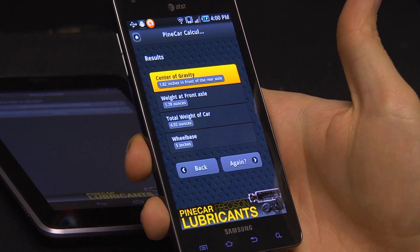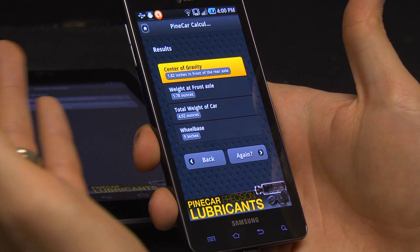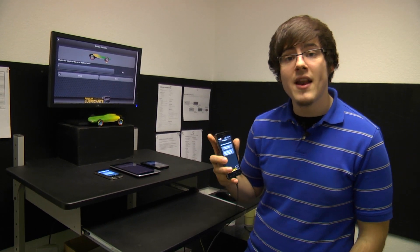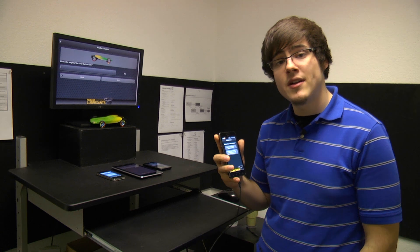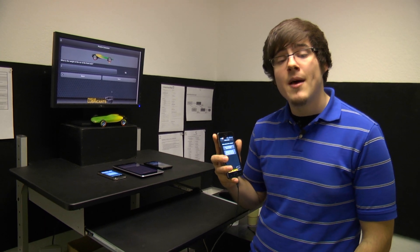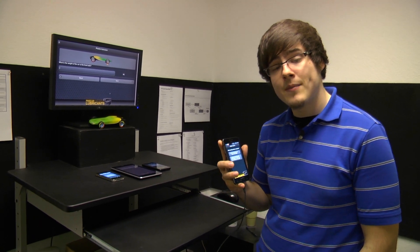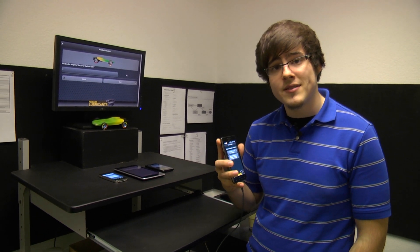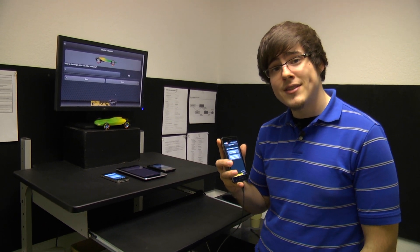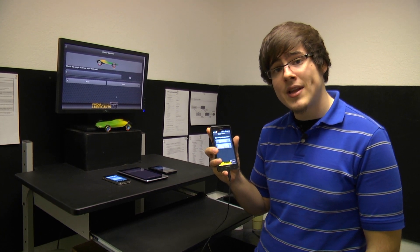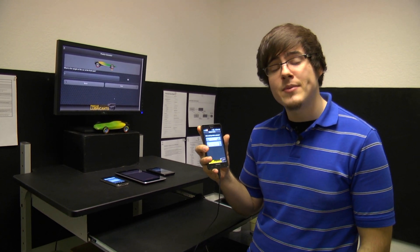Alright, so we've got our results. You can find out more about center of gravity by visiting our website pinecar.com to watch our videos. You can also download the app in the Android and iPhone app stores.